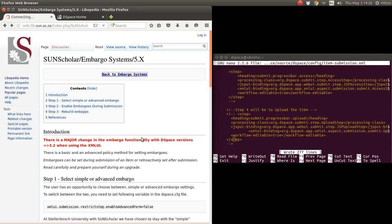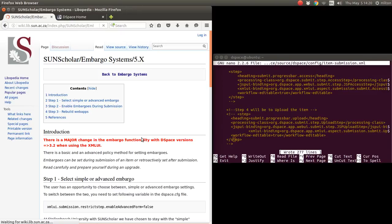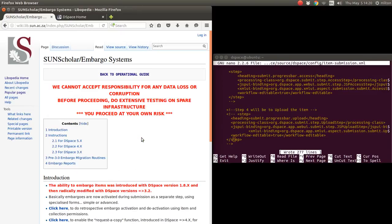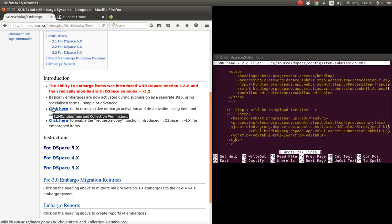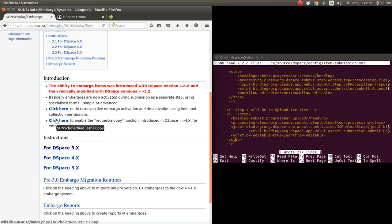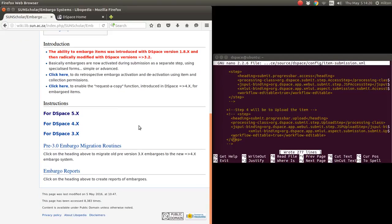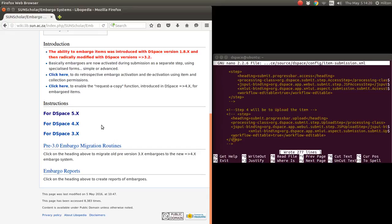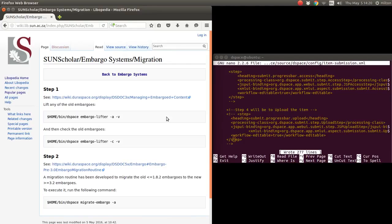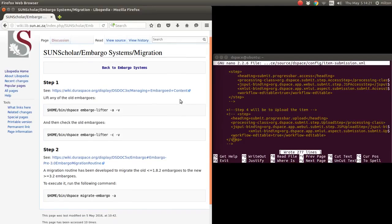To embargo an item, I will do another video. As I said, I will do videos of the retrospective embargo activation, and then I'll do a video of enabling the request to copy function.